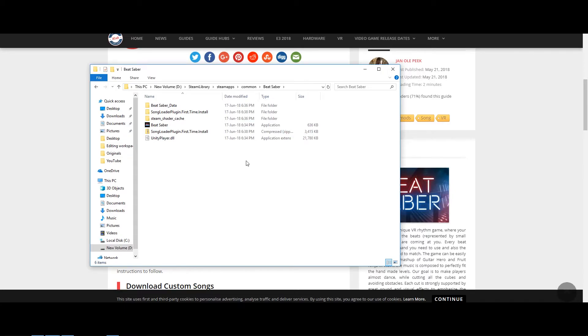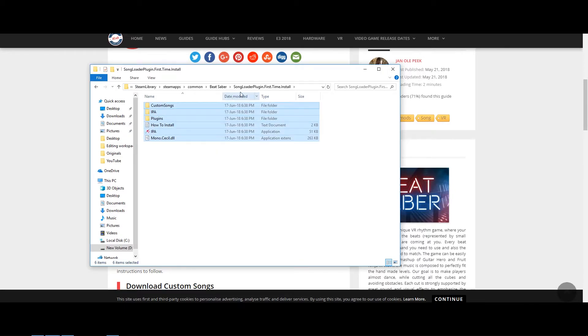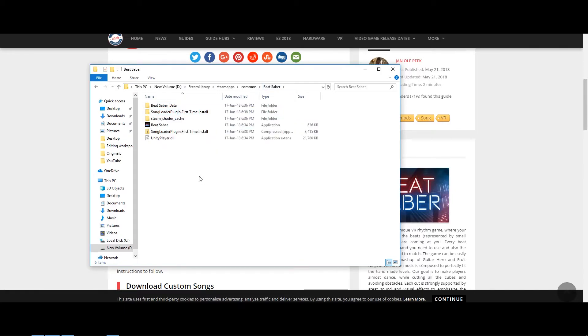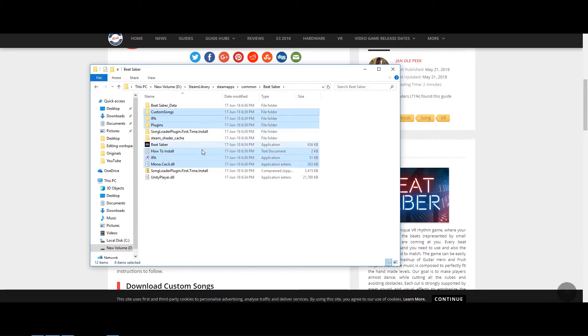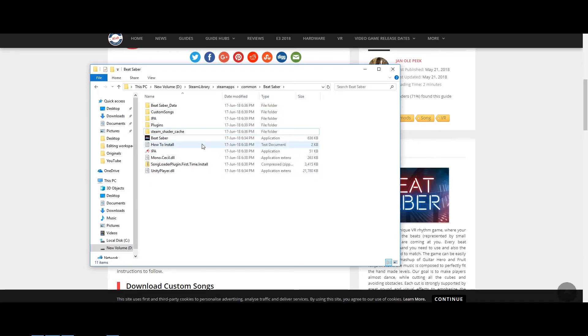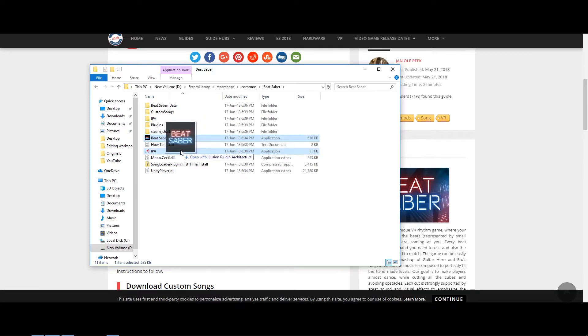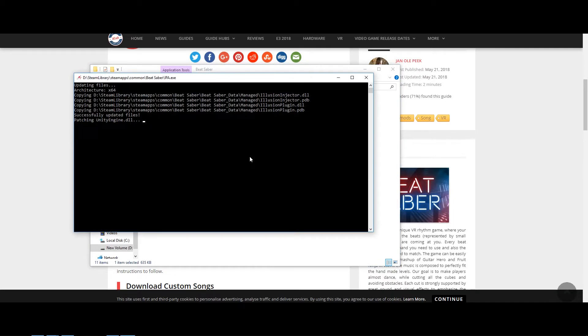Once you've extracted the file, go ahead and copy and paste everything into the Beat Saber file. The next step is to drag the Beat Saber application file over onto the IPA application file.